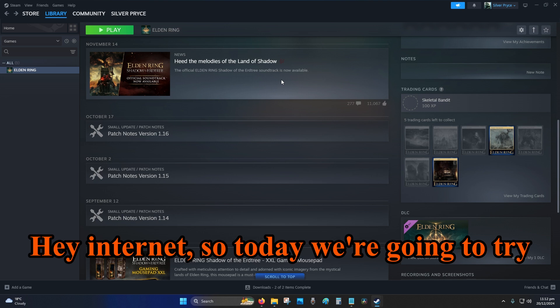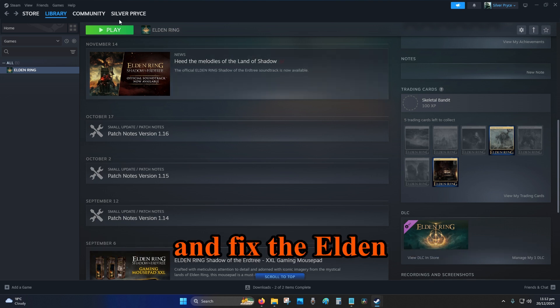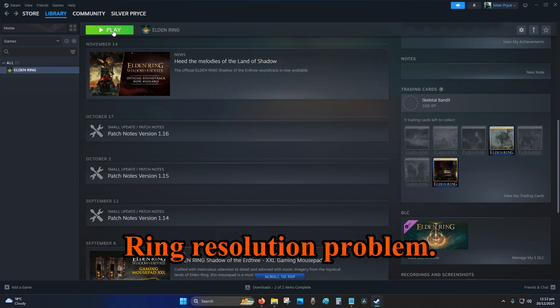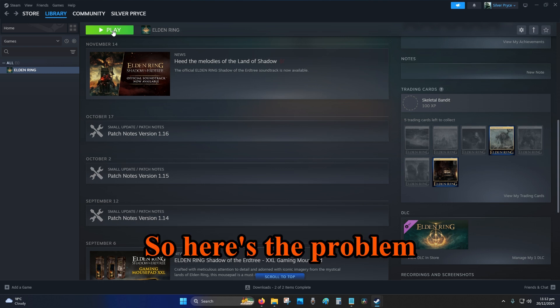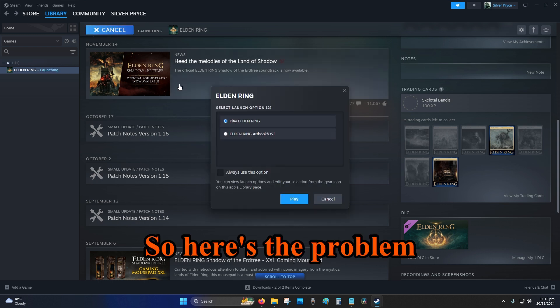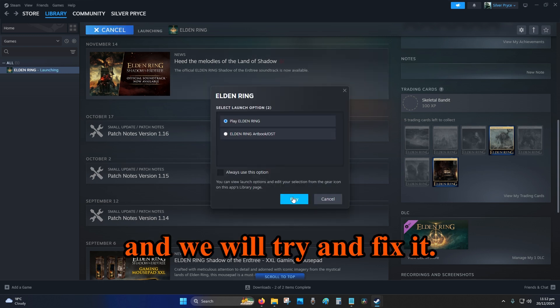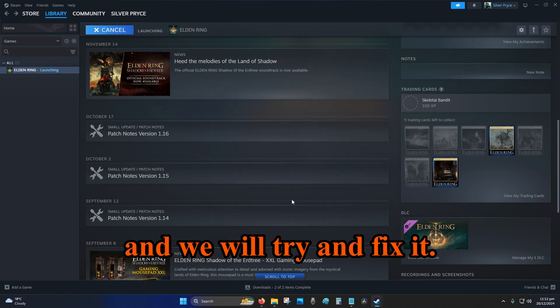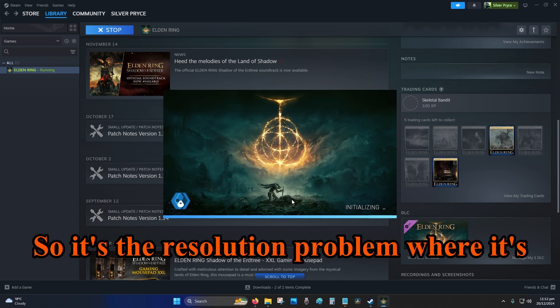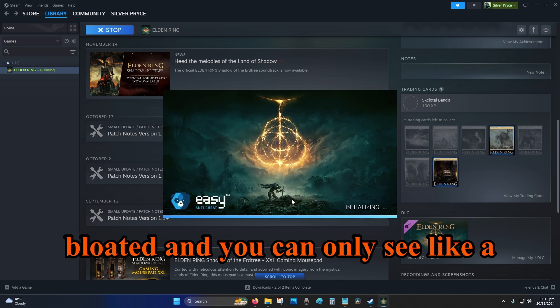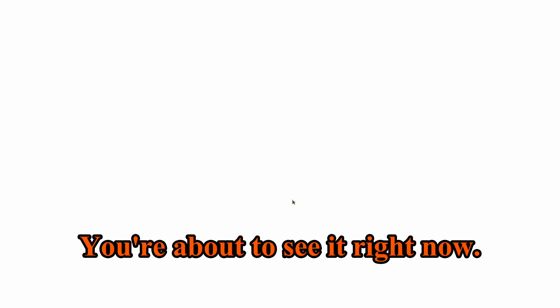Hey internet, so today we're going to try and fix the Elden Ring resolution problem. Here's the problem and we will try and fix it. It's the resolution problem where it's bloated and you can only see like a quarter of the screen. You're about to see it right now.